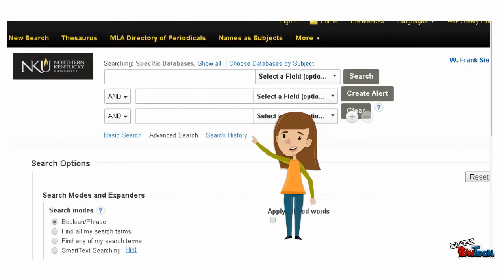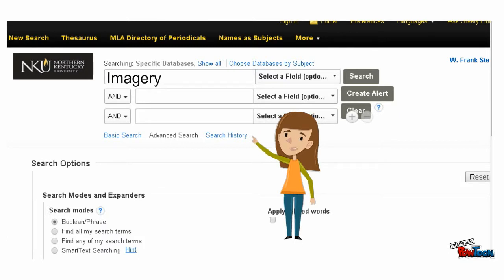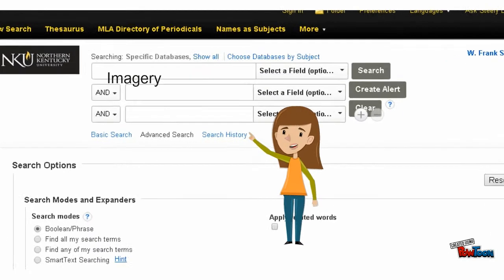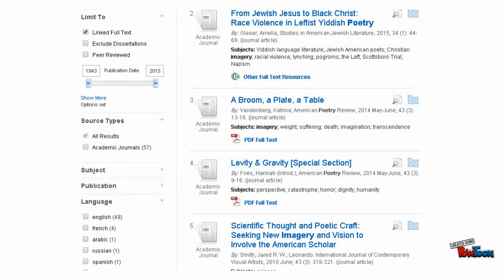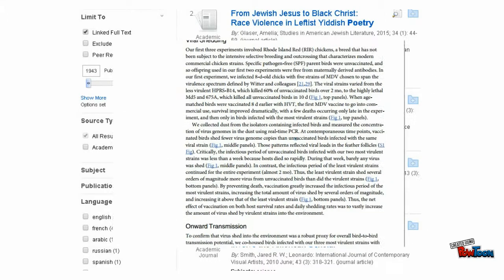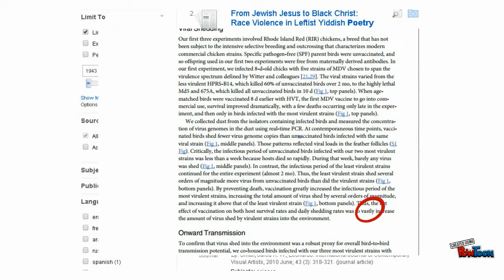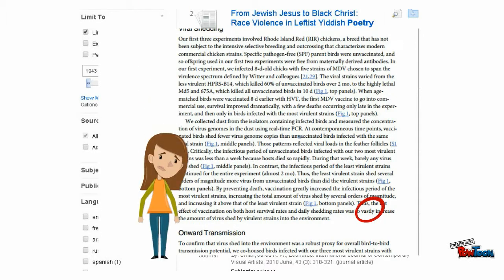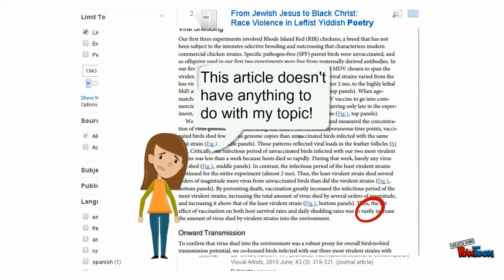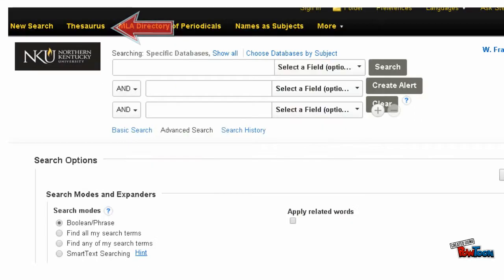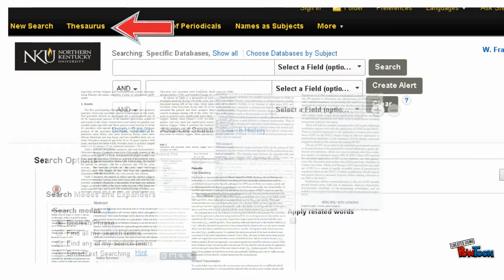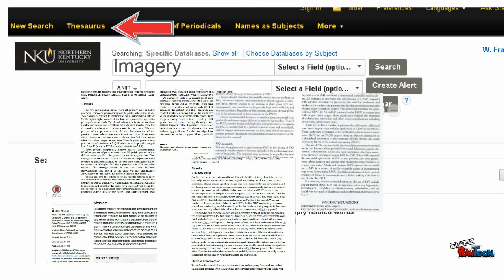Most likely, you have used keywords to search a database. So while searching the MLA International Bibliography, you might type in the word imagery. A keyword search will pull up every record that contains the word imagery, even if the word is mentioned only one time at the bottom of an article.